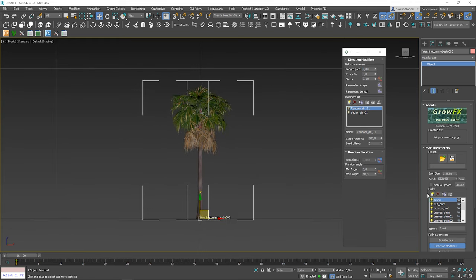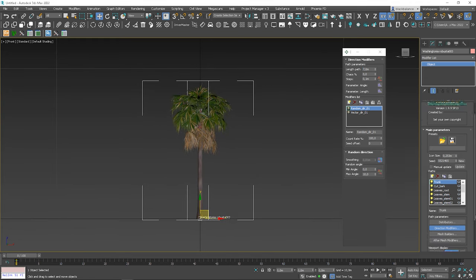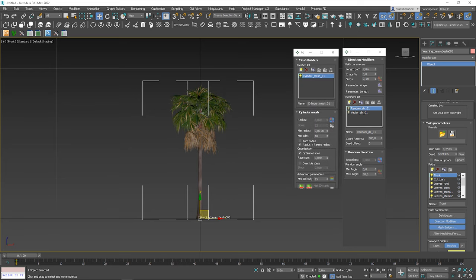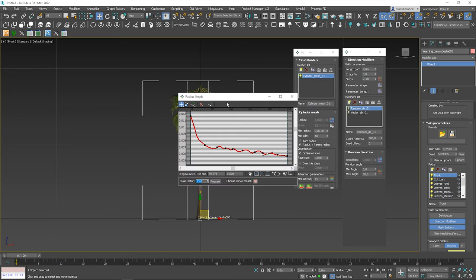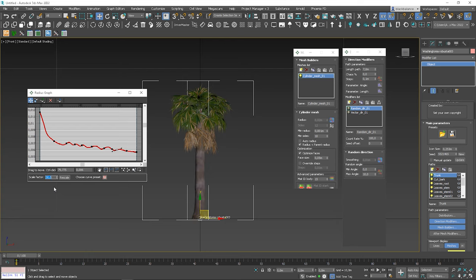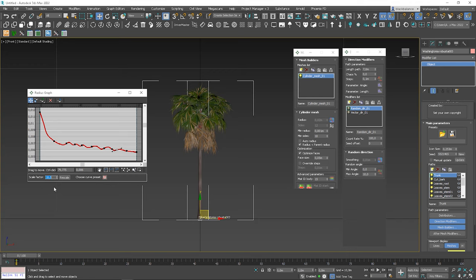Now we can open the mesh builder's options. Let's open the graph. So this is a graph that sets the radius of the trunk in relation to the trunk length. We could change it manually, but there is no need for this. We can control the thickness of the trunk by using the scale factor. The bigger the value, the thicker the trunk. We can set it to some lower values, for example 18, maybe 19.